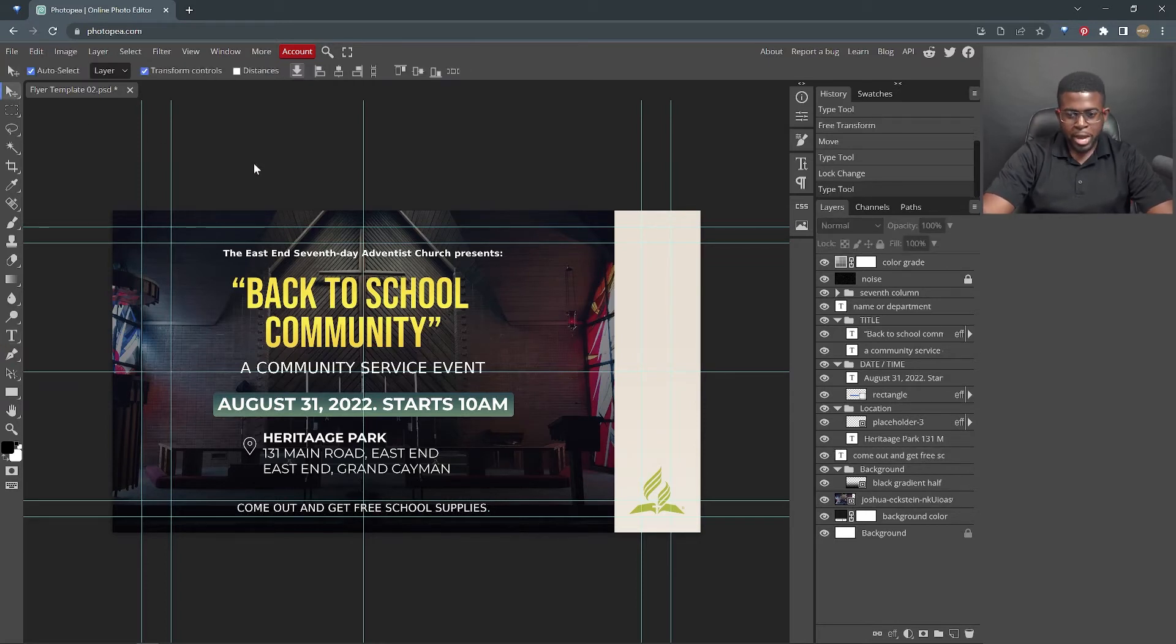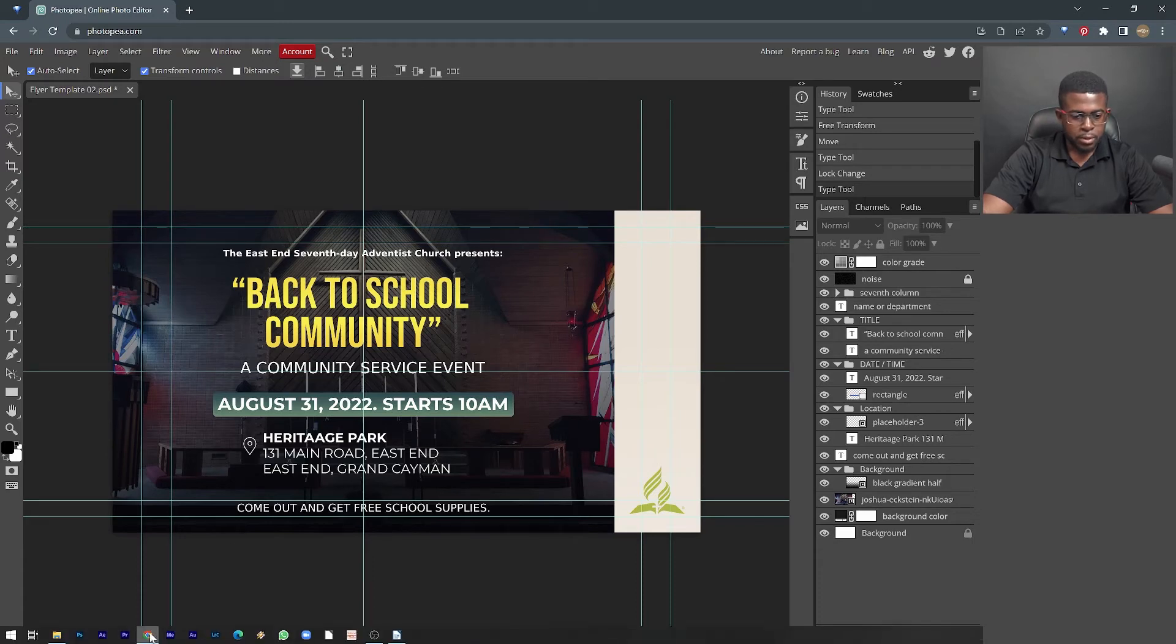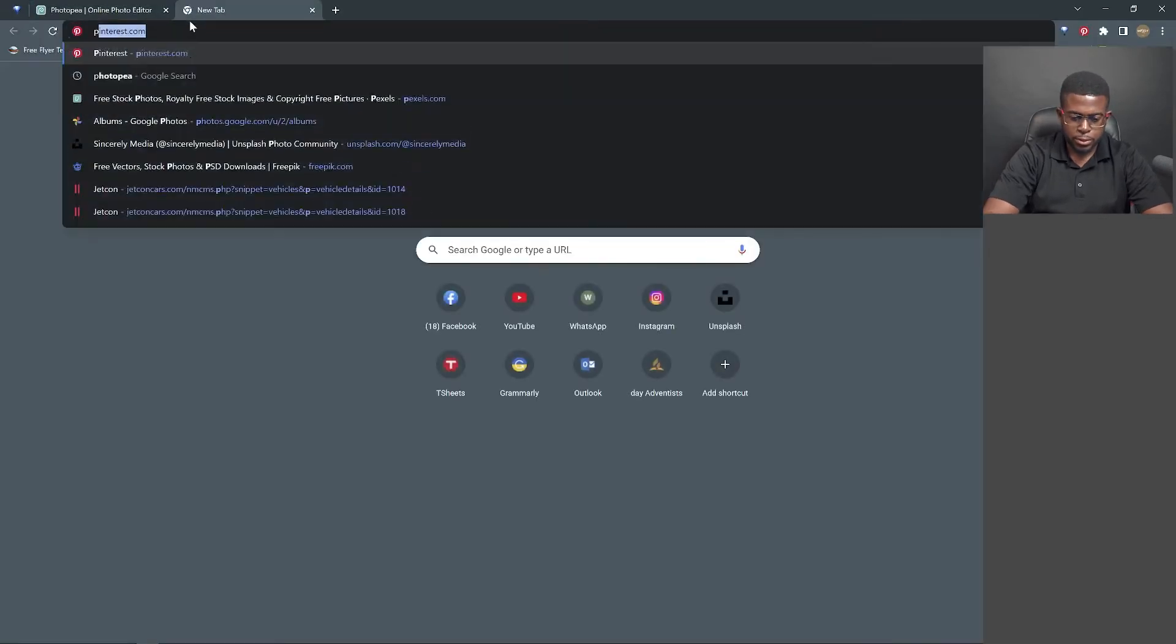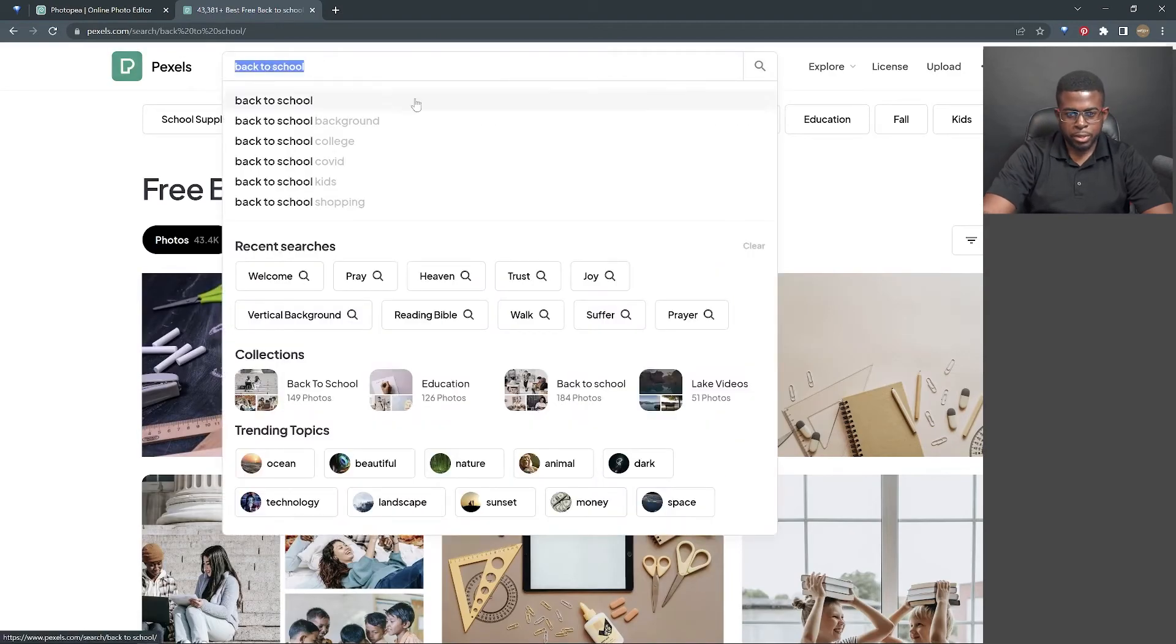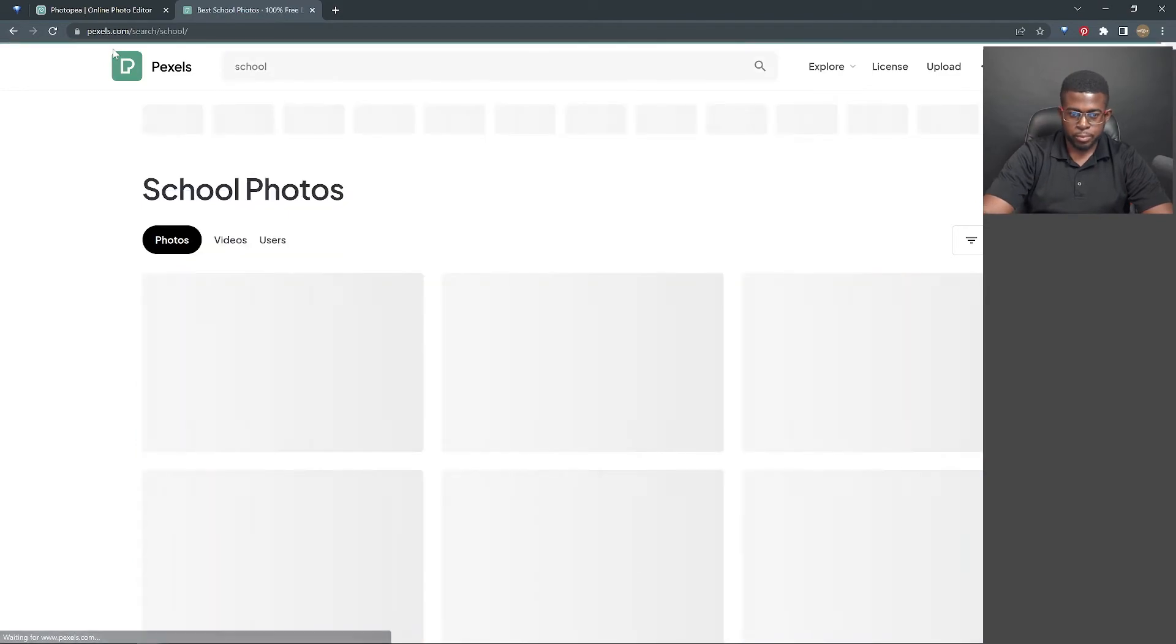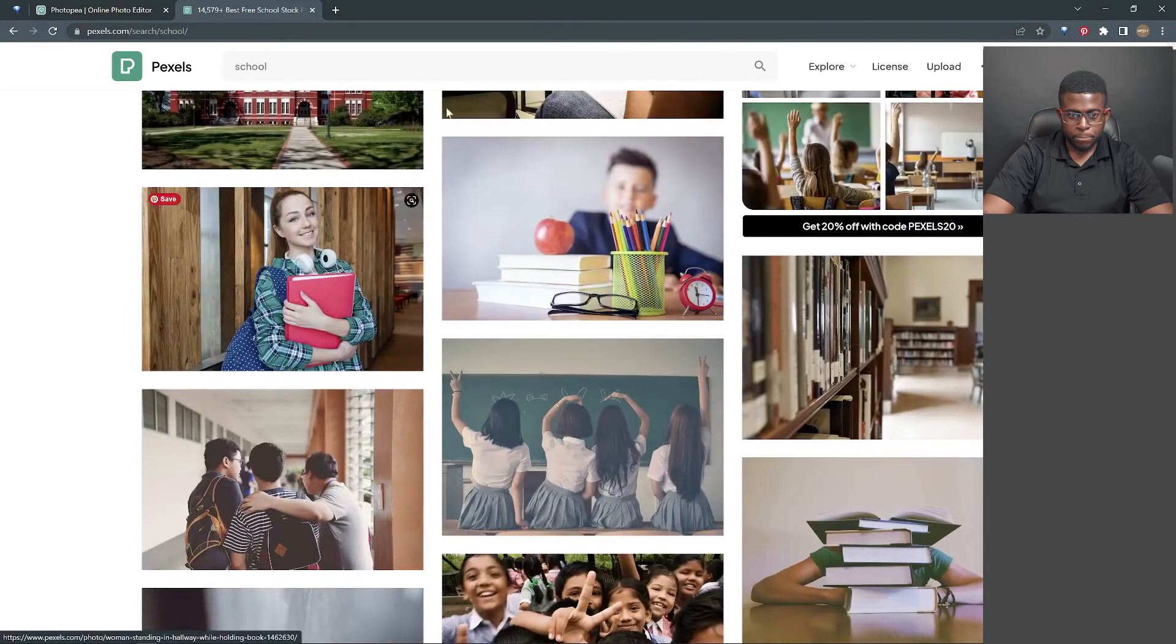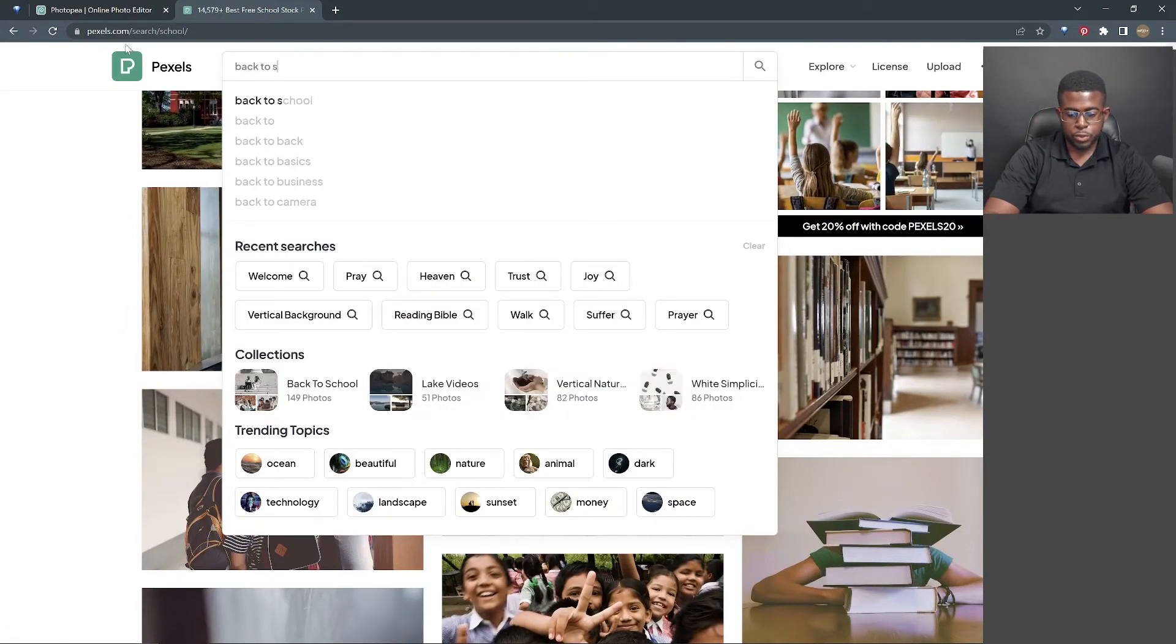We don't want a picture of a church for this event. So for the purpose of this tutorial, let's go to pixels.com. We're gonna search back to school. And basically, I'm trying to find an appropriate image. I don't necessarily need one because I'm just showing how to use the template, but I'm trying to get it as close as possible.